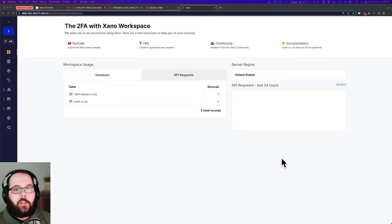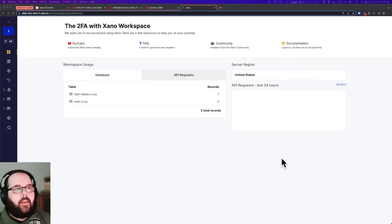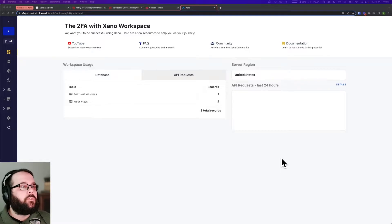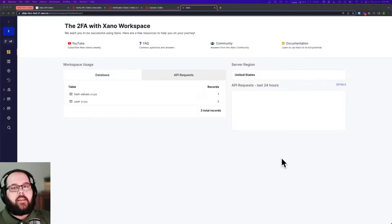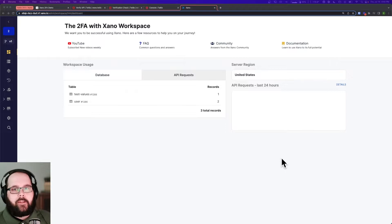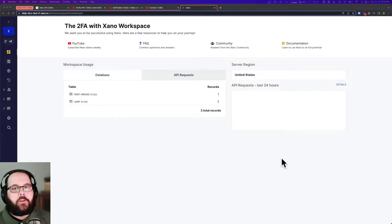The first thing I'm going to show you how to do — and you may know how to do this already so I'll be very brief — is how to add some environment variables to your workspace. Those are going to let you store a couple of values that Twilio needs in all of these API calls, so you don't have to type them in or worry about copying and pasting them each time. You can just store them right in your workspace and they will be available to call just like any other variable.